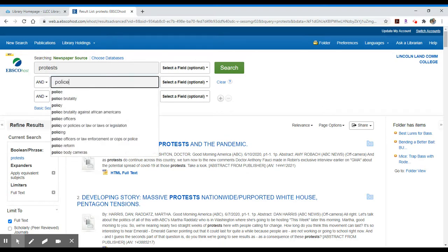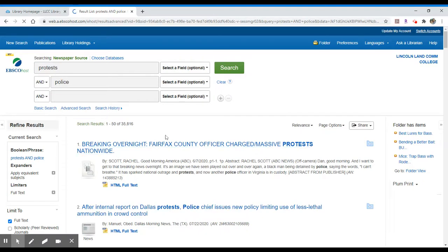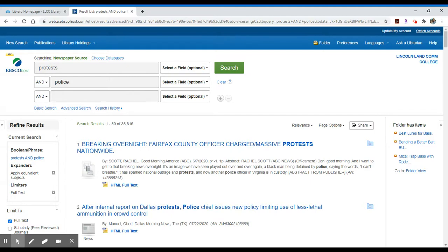So I might put in something like Protests and Police. This will get us into some contemporary topics that we're dealing with recently. And I'm down to a much lower number. I could then again add in even more.